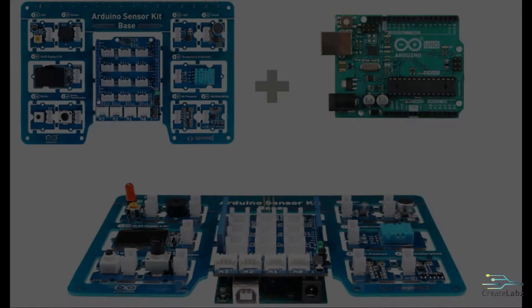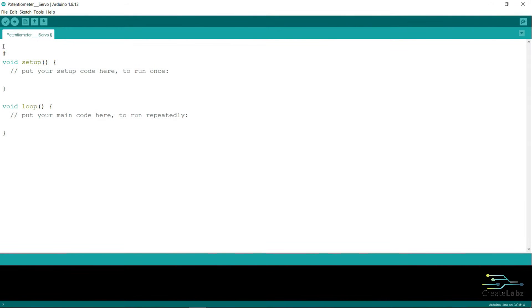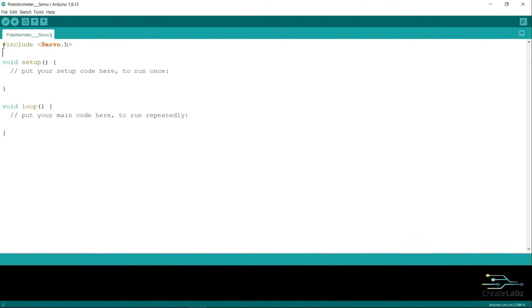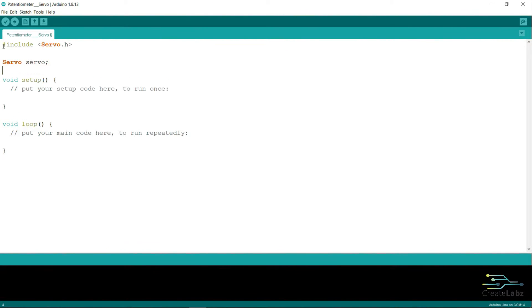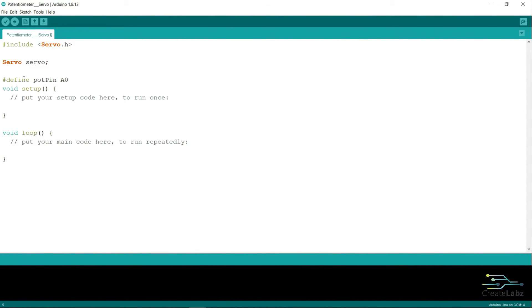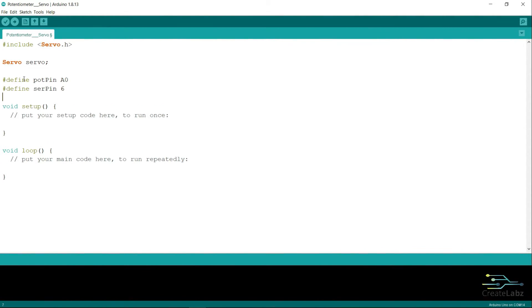For this first variation, we're going to have to include the servo library that comes with the Arduino IDE. Just type in #include servo.h. Next, type in servo servo and define the potentiometer pin to A0 and the servo pin to pin 6.